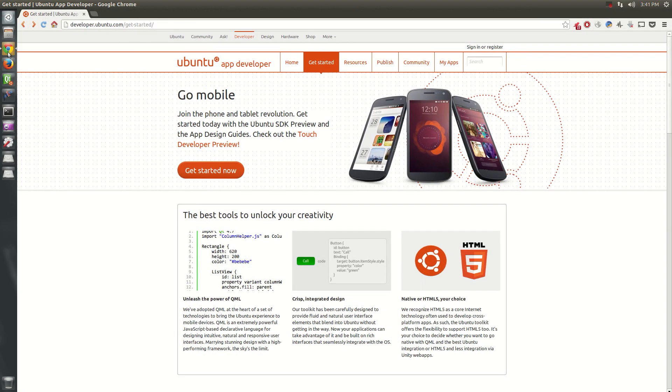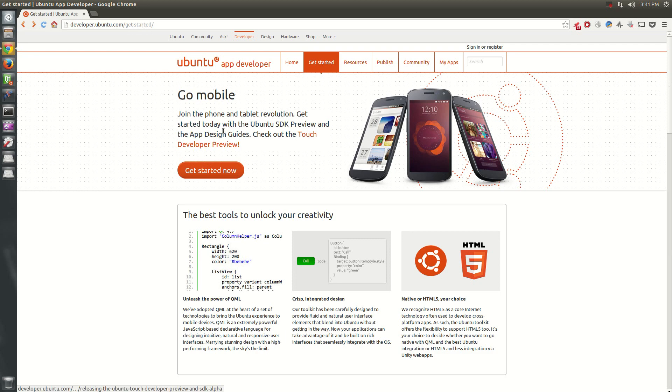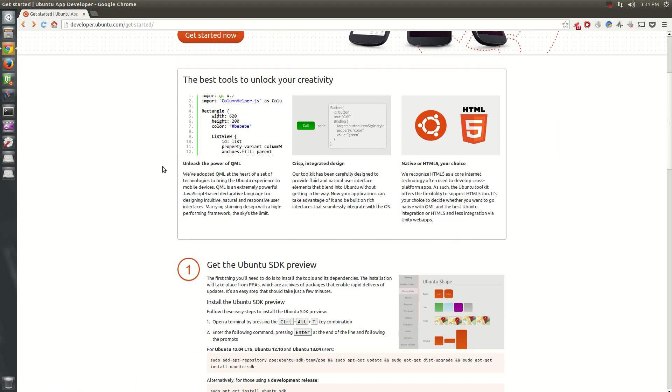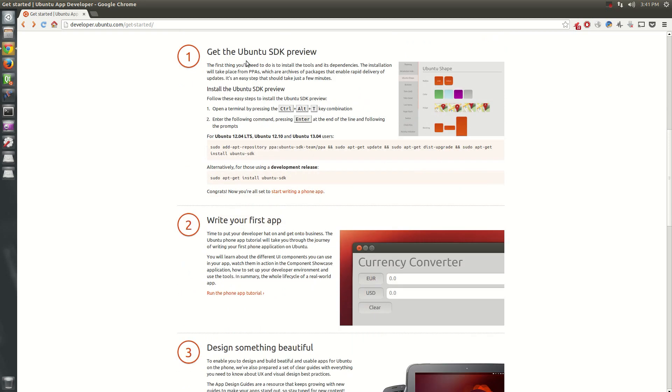If you go into your browser, in my case, I'm using Chrome, but you can also use Firefox, whatever, it doesn't matter. Go to developer.ubuntu.com/get-started. Here you'll see GoMobile. You can join the phone and tablet revolution, get the Ubuntu SDK preview and app design guides. Get started now will take you right down here to where you can get the Ubuntu SDK preview.